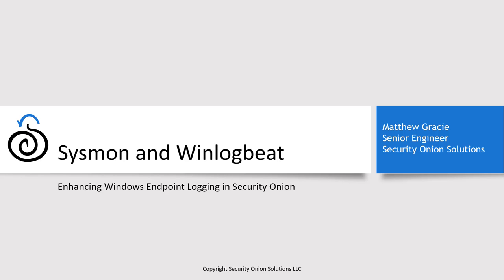Hello. My name is Matt Gracie, and I'm an engineer on the professional services team at Security Onion Solutions. This video is about improving your visibility into the Windows endpoints on your network by deploying Sysmon and WinLogBeat.